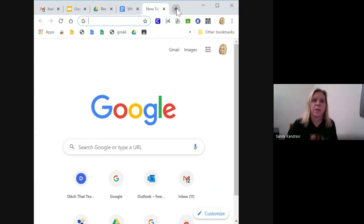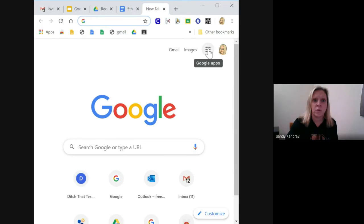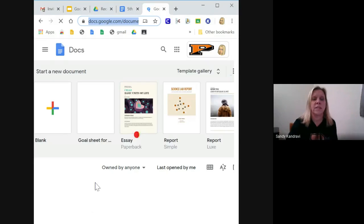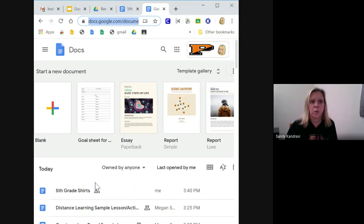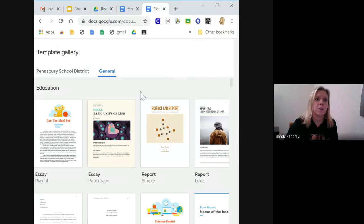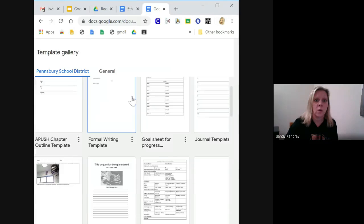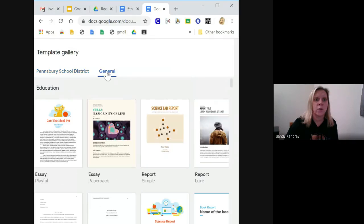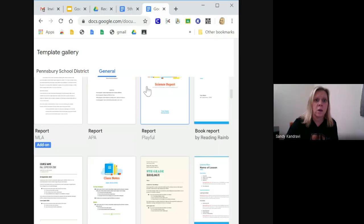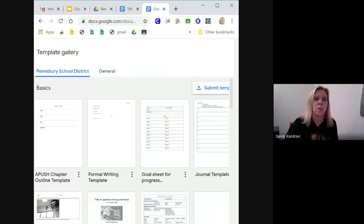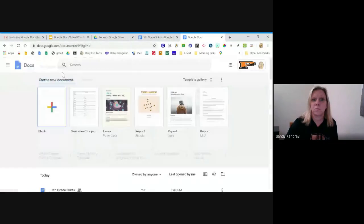The first thing we're going to do is open up a doc. Go to the little waffle icon in the upper right-hand corner of your screen, click on that, and go down to where it says Docs. Now there are different ways to use a doc — you could use a blank doc, but there are also templates available. If you click on the template gallery, there's actually a Pensbury School District section with a whole bunch of templates, as well as general Google templates you could use.